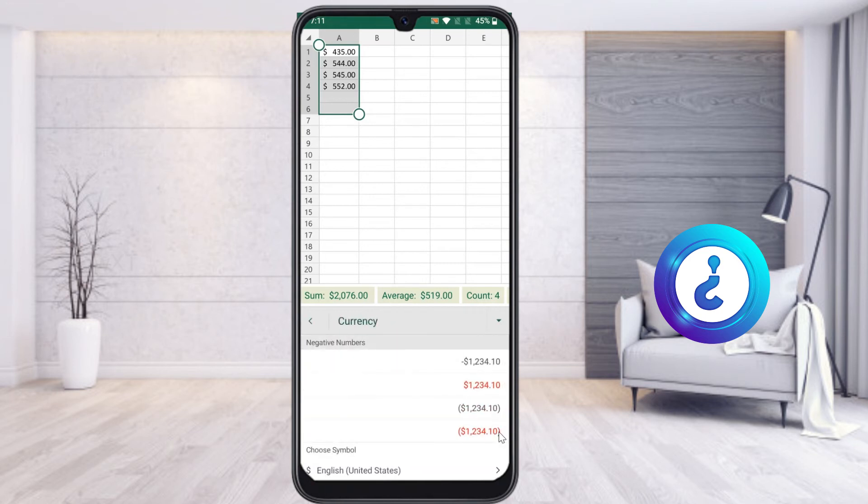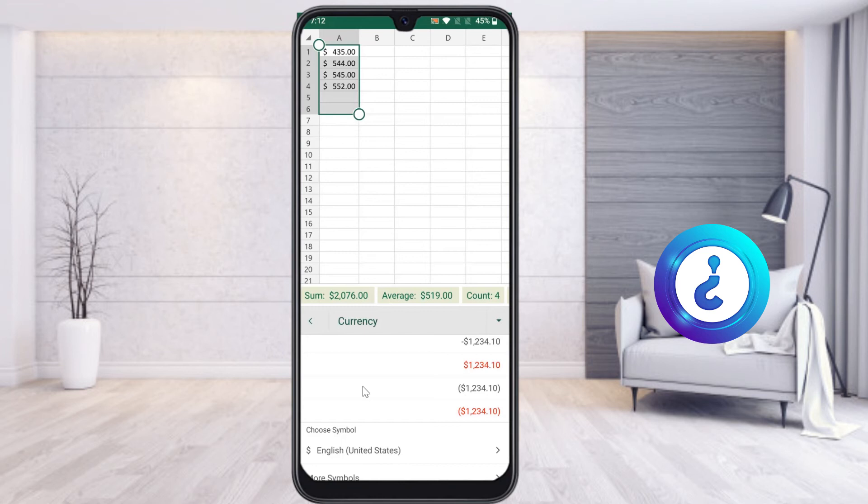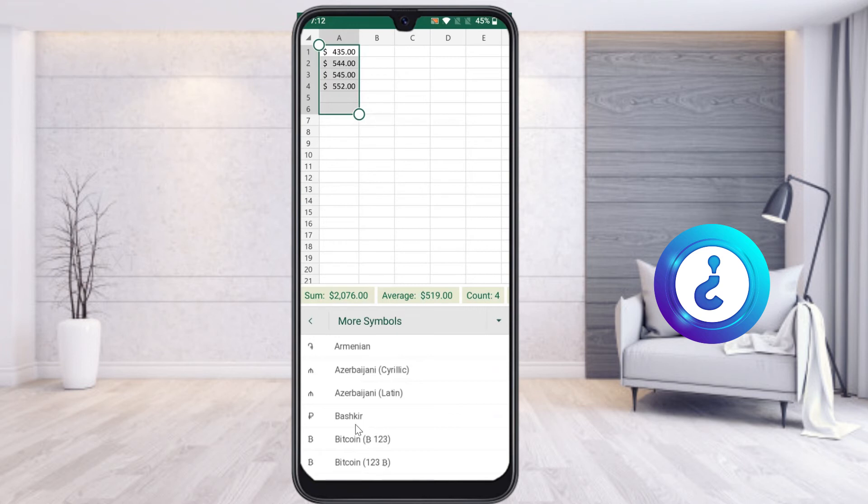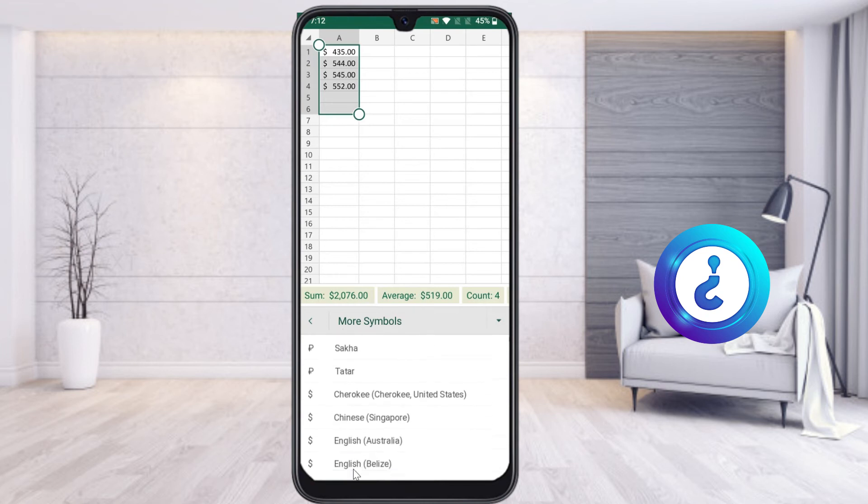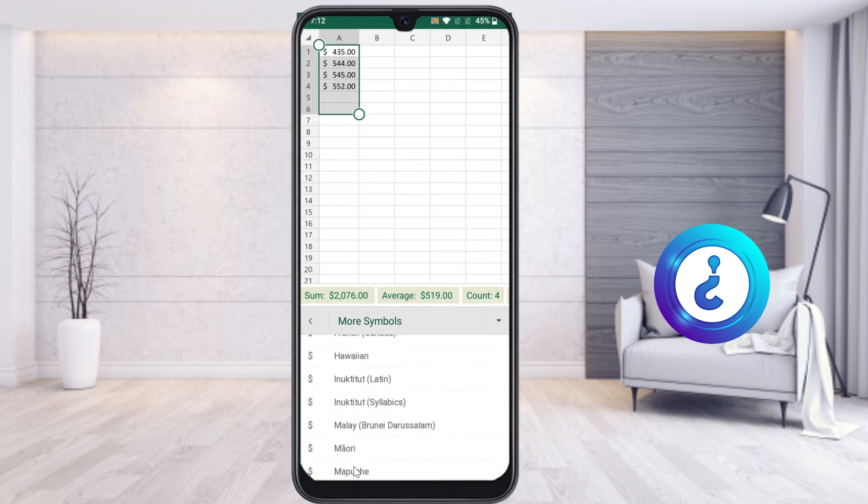There will be a More Symbols option. Just choose More Symbols. You have plenty of country currencies available: Bitcoin, Russian currency, and many other currencies. You can choose according to your need.